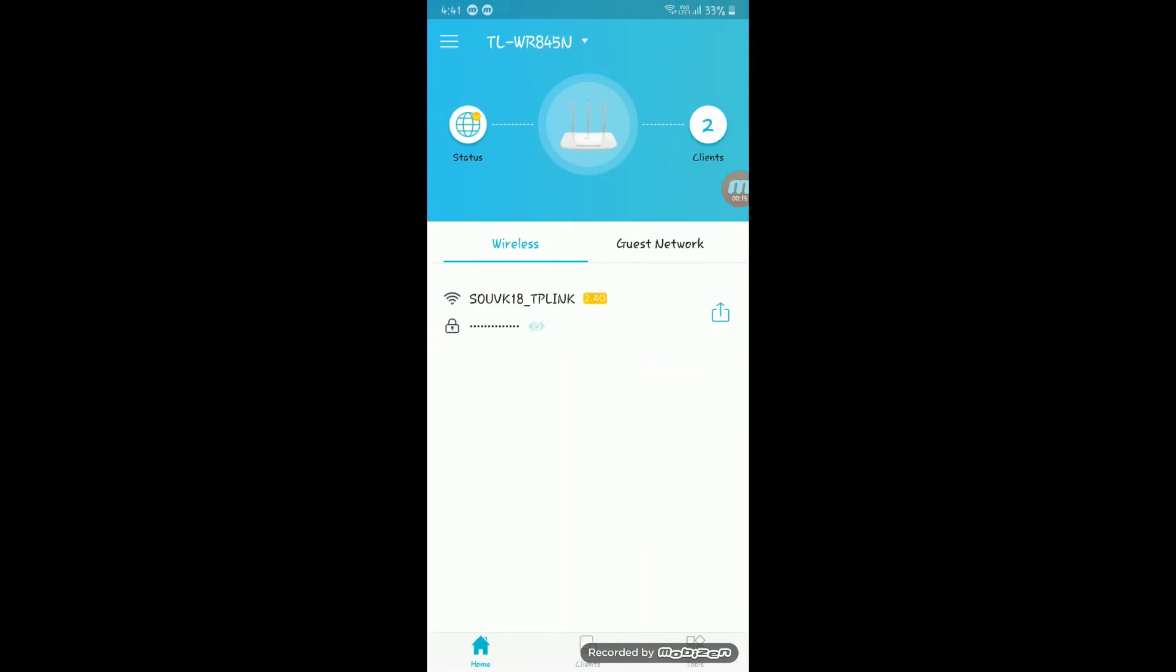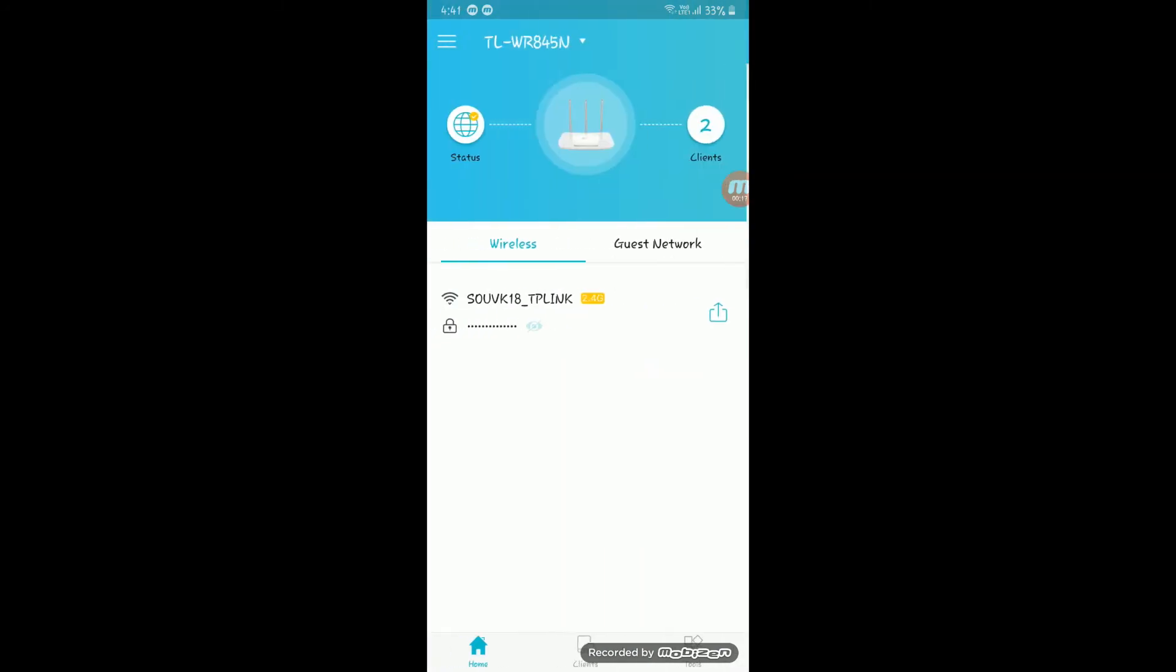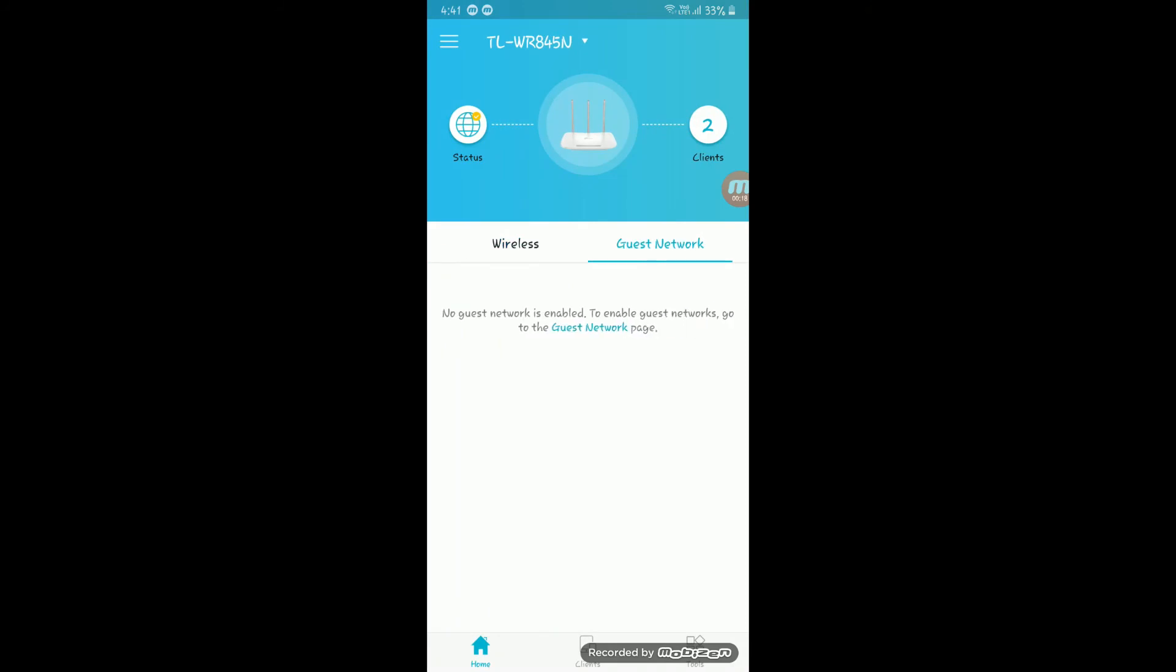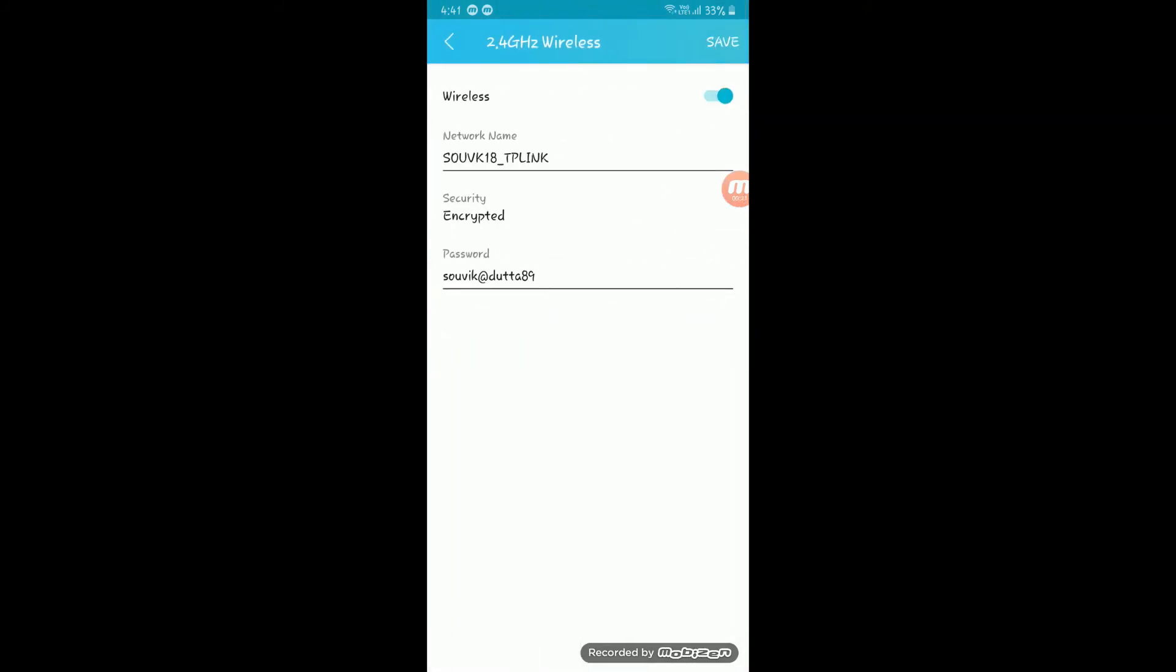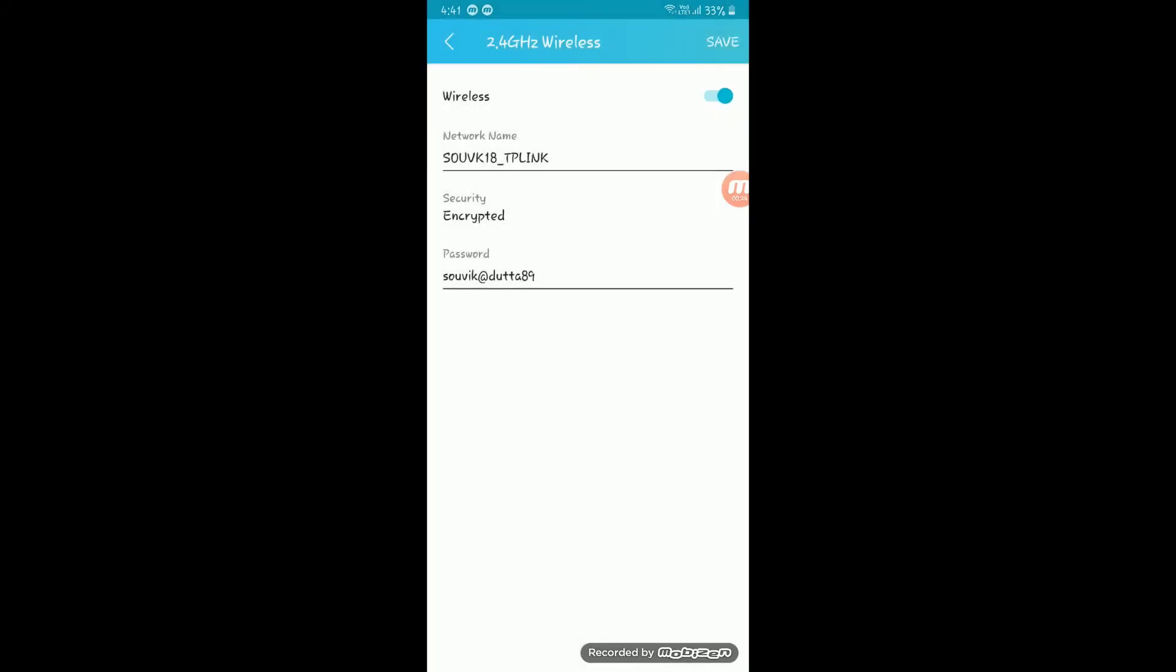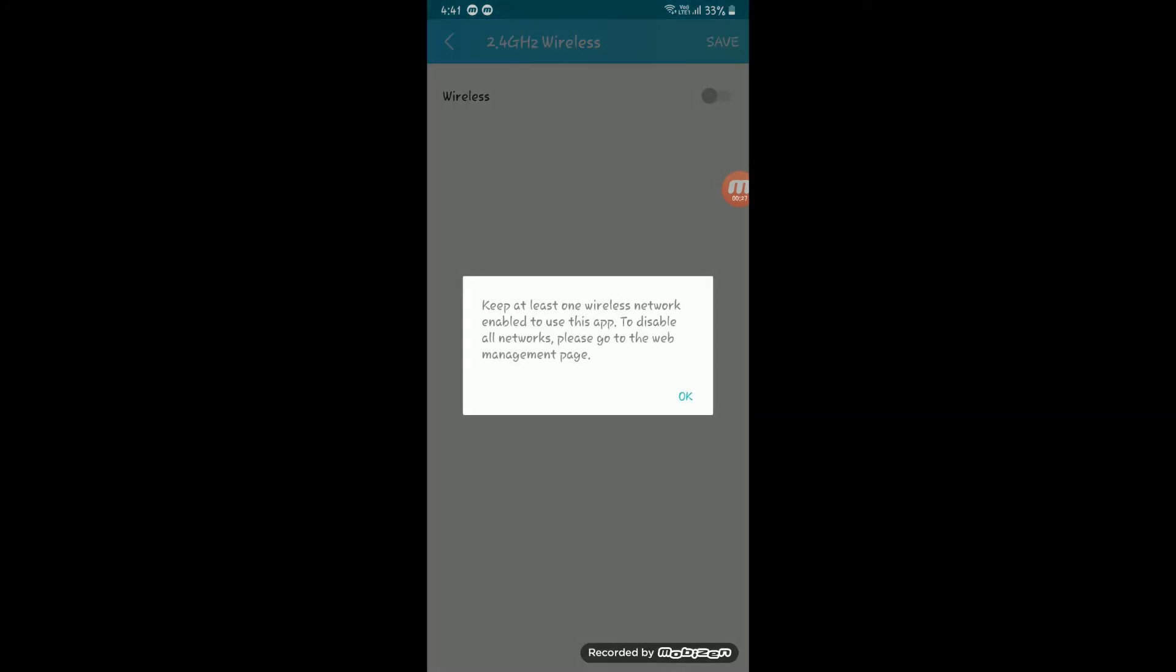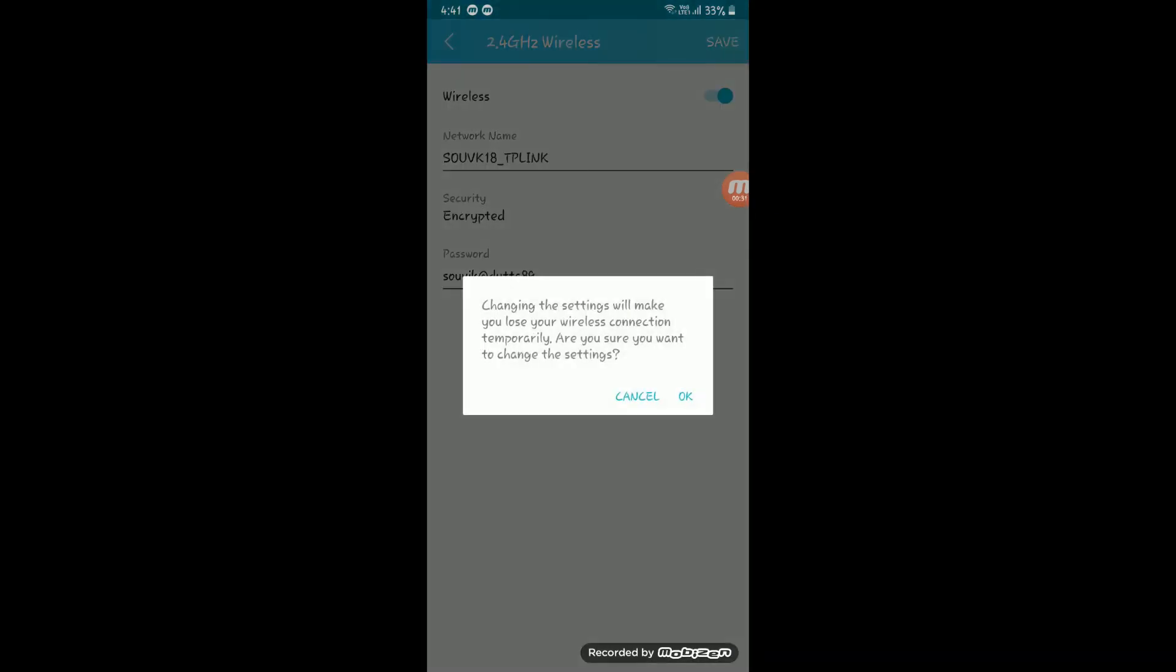Go to the 2.4 GHz and just tap on the wireless button. Now you will learn how to disable it, and only you can enable it from your laptop.